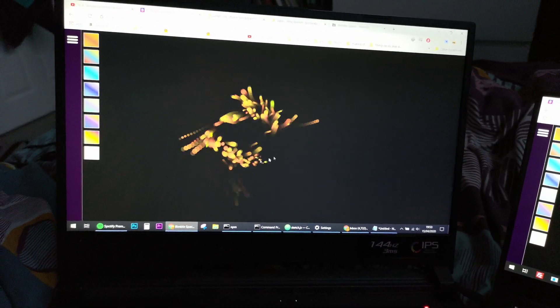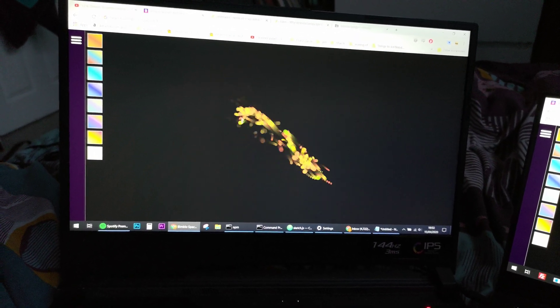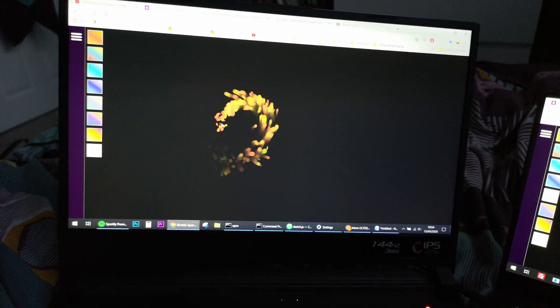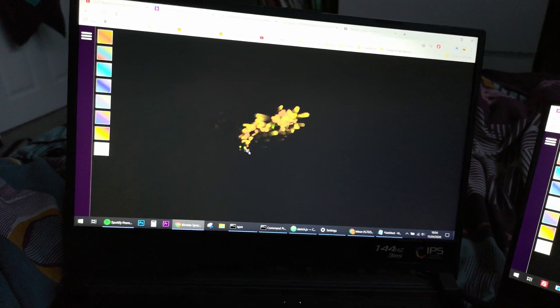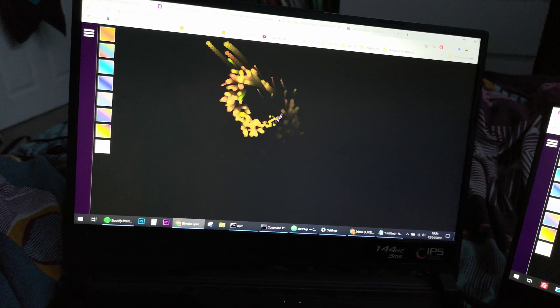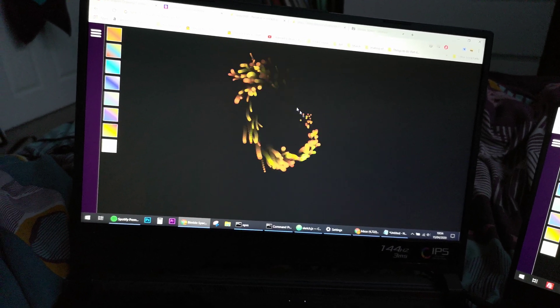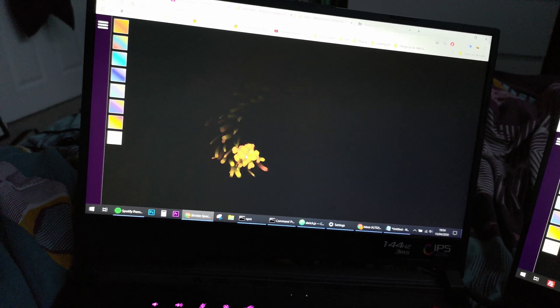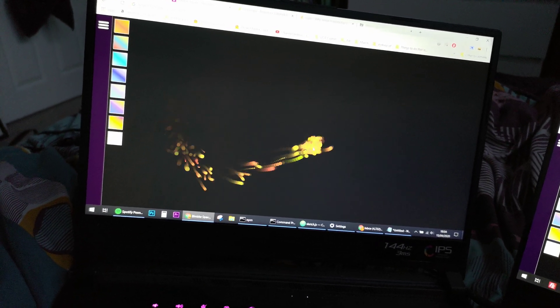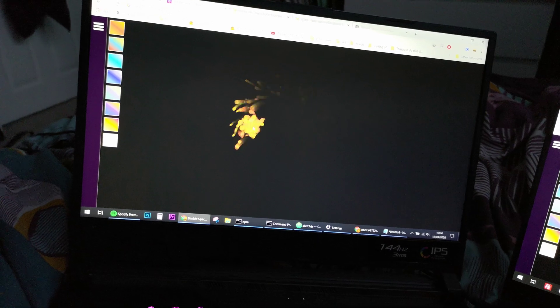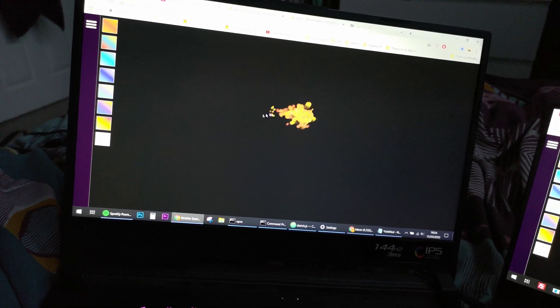This is an interactive browser toy that I've been working on for a couple of days. As you move the mouse around, these little sparks fly out which is pretty fun to play with.